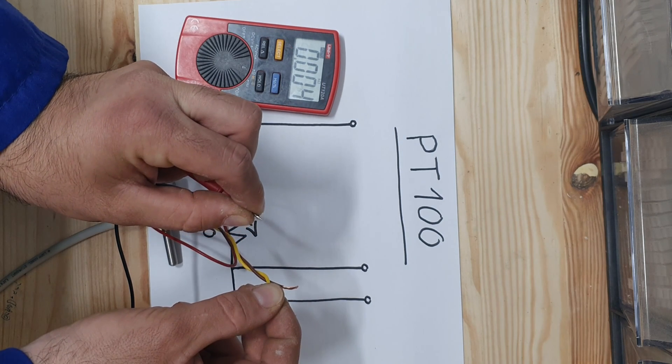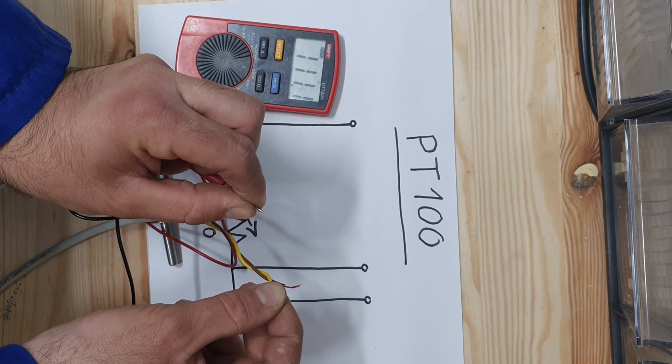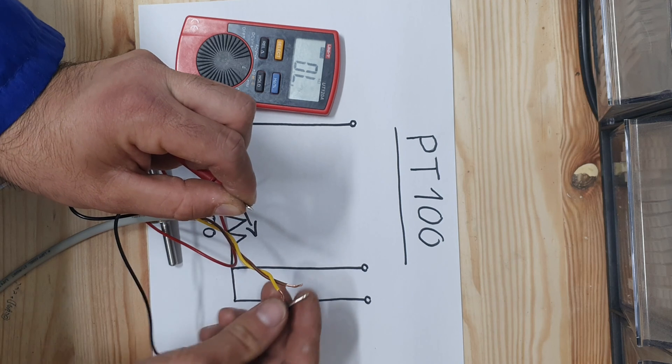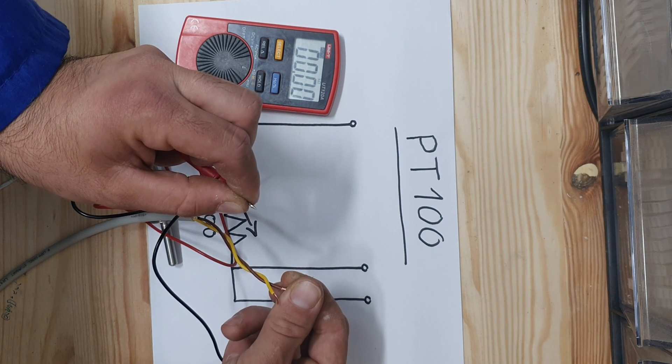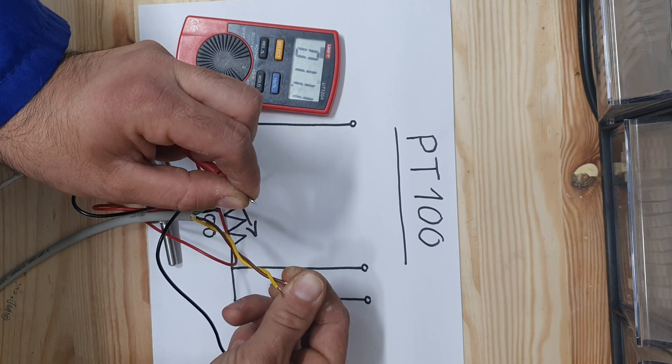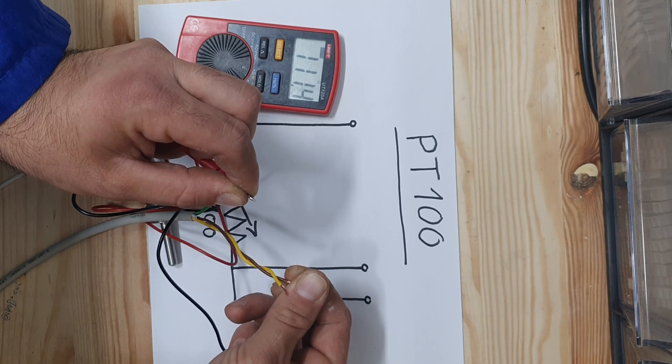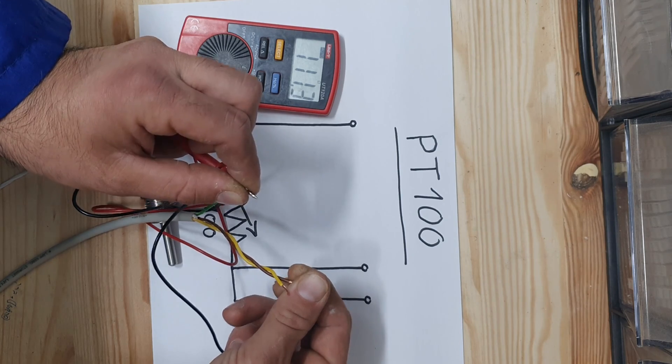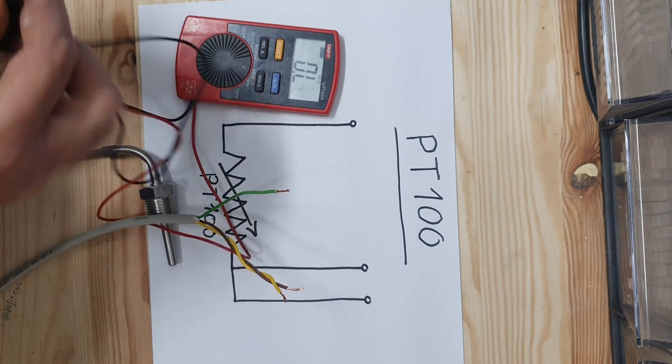When you connect PT100 to a controller or to a transmitter, the device calculates the resistance of the wires and ignores them while measuring the PT100. That way, you have more accurate readings.